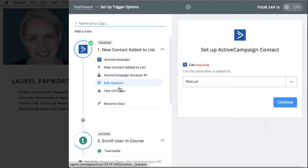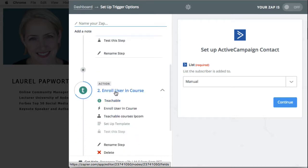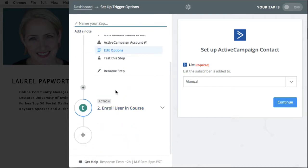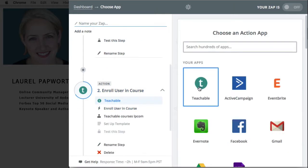Now test the step, add some people to the manual list, see if it works. The second step is to take people who are added to the manual list and add them to the teachable school.